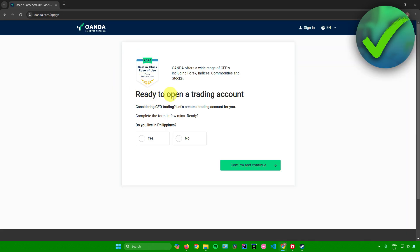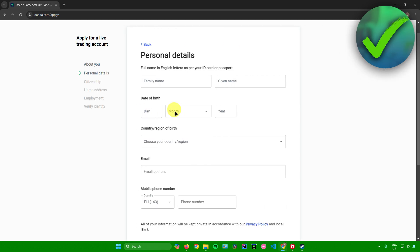You'll be redirected here. It will ask you if you're ready to open a trading account, and then ask if you live in a specific country. Just click yes, confirm and continue.